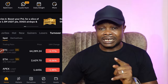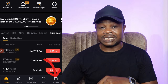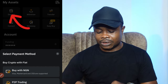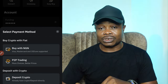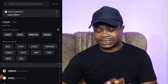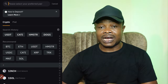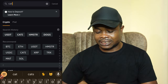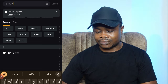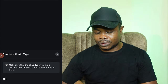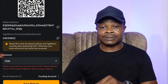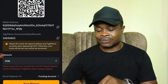Here I am on my Bybit app. Go ahead and click on the asset option. Once you click on asset, go ahead and click on deposit, then click on the option that says deposit crypto. Up here, use the search bar to search for CATS — type in C-A-T-S — and you will see CATS showing up. Click on CATS, then select the TON option and click OK. You will see the address has been generated — this is your CATS deposit address, and this is the memo.